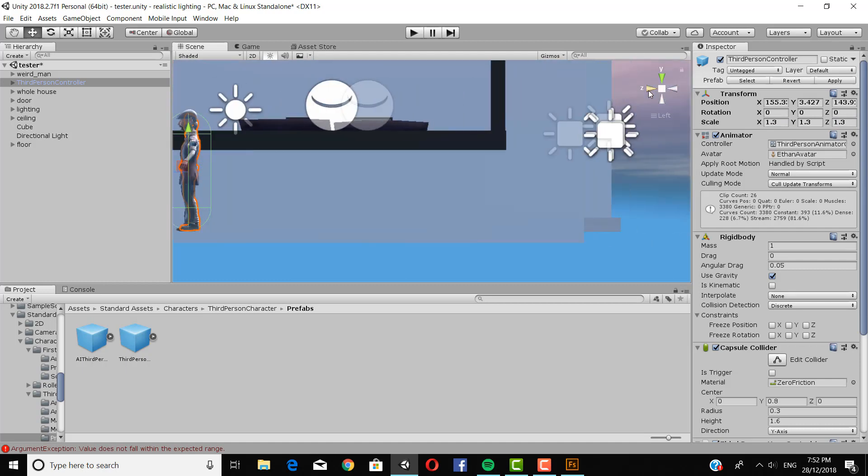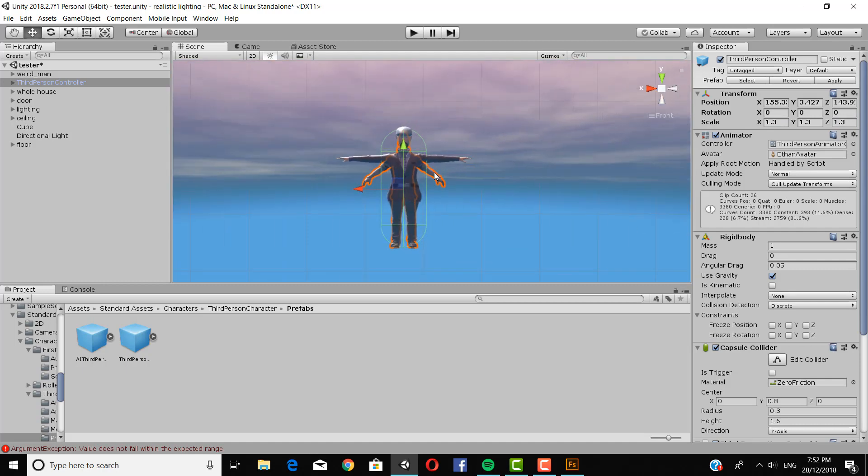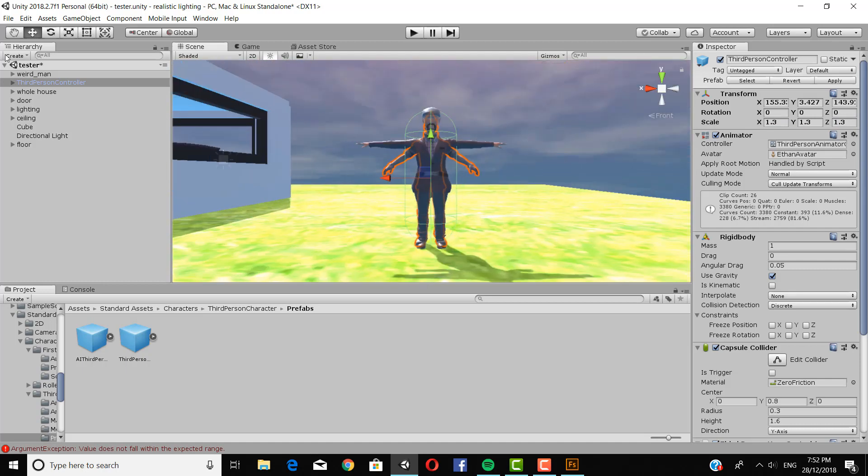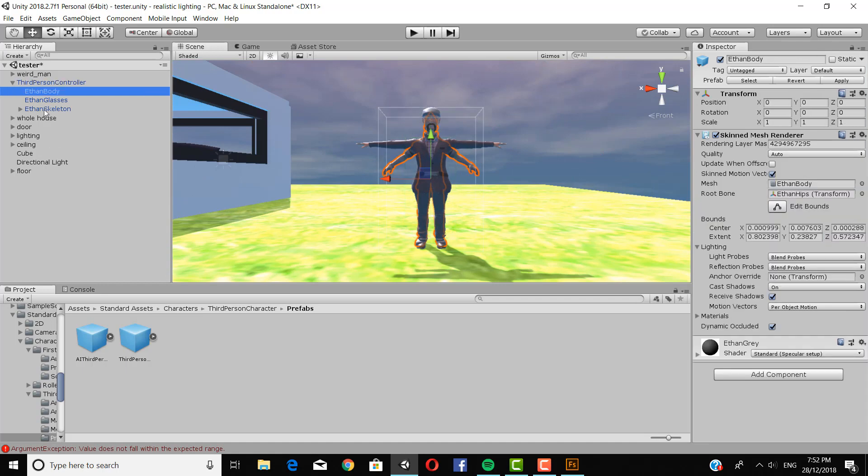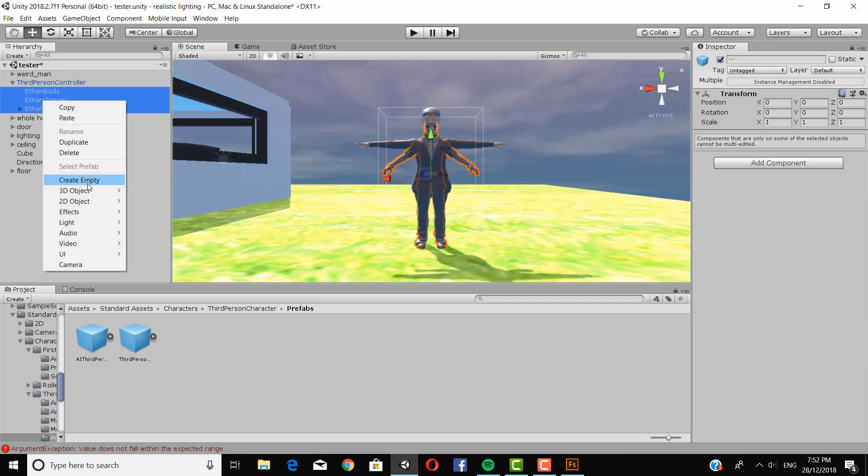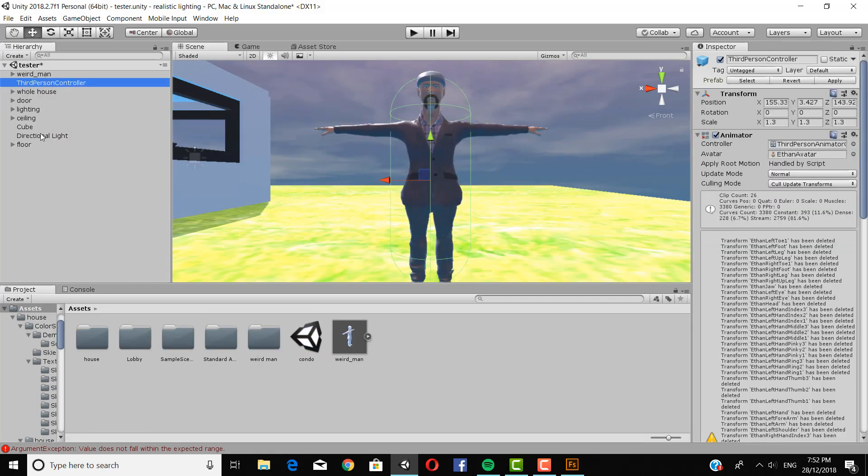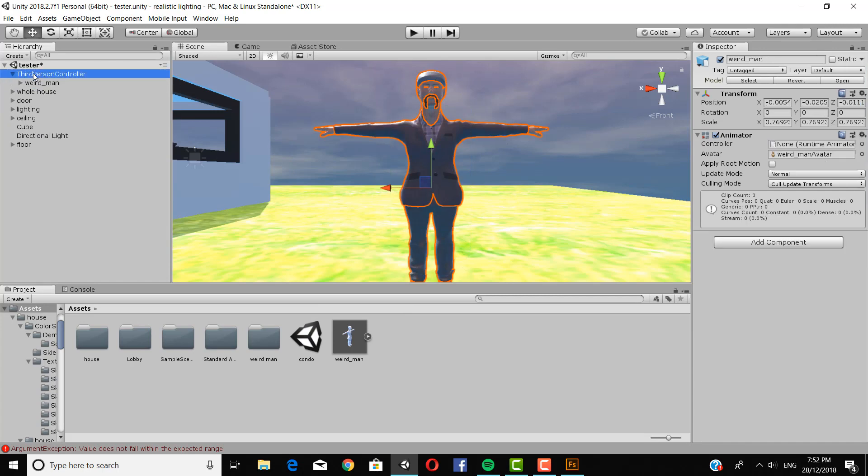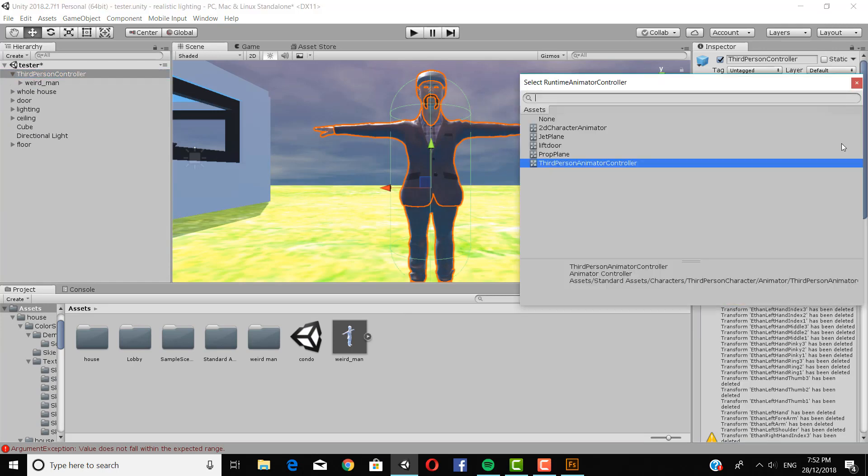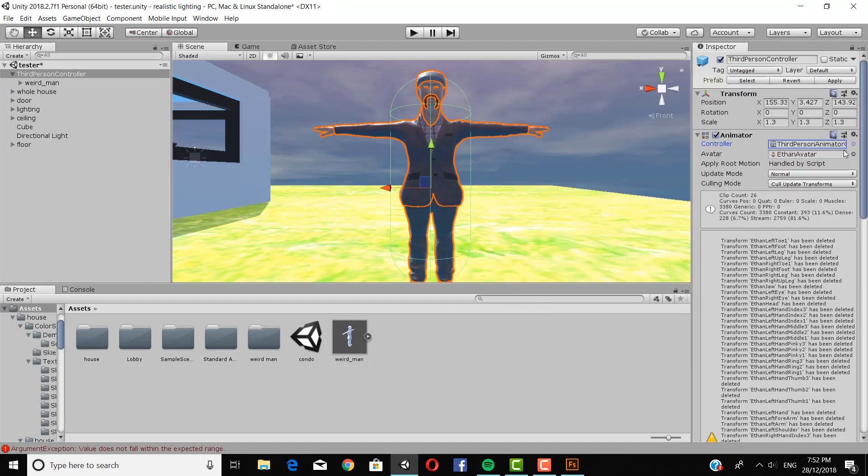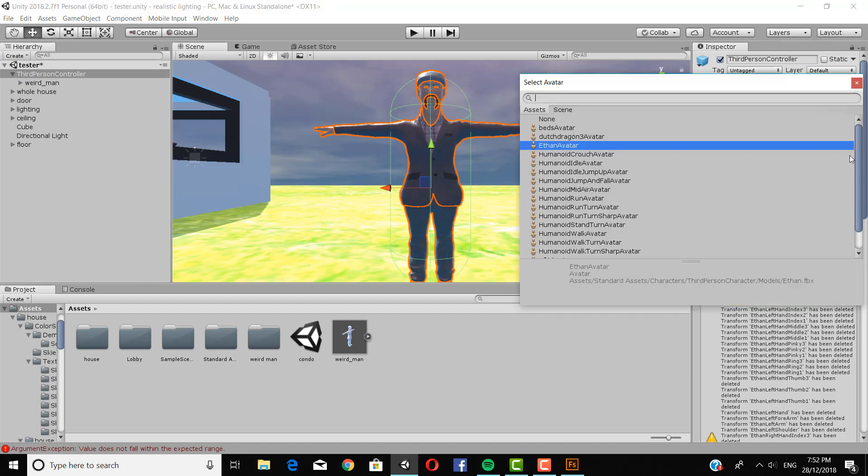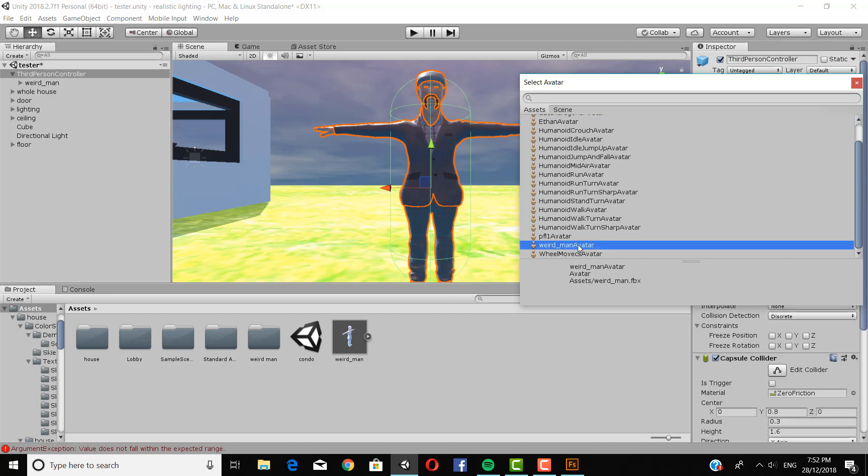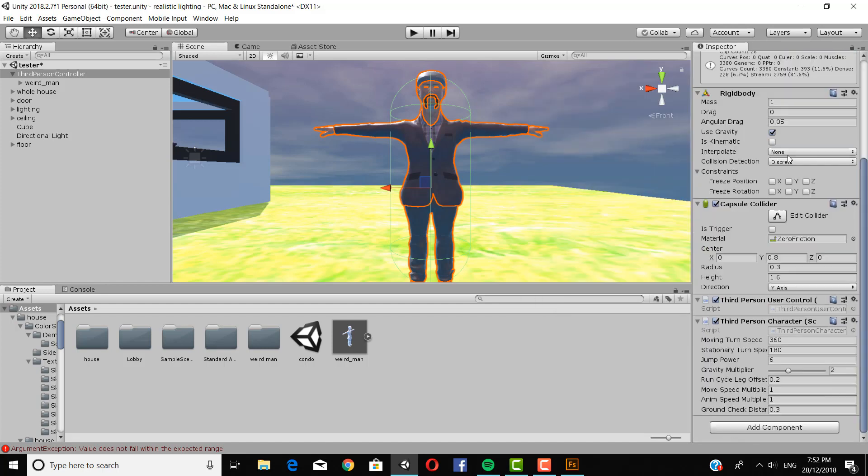So now we're going to delete everything in the third person folder because we don't want that character. We want our character to be moving around. So now we drag our weird man into the third person. And drag in another controller as the weird man. Weird man avatar.